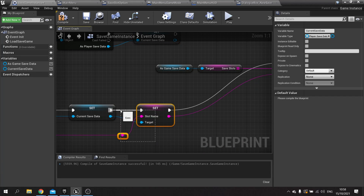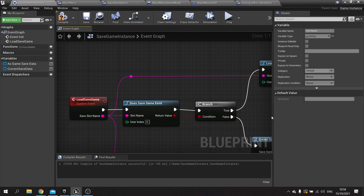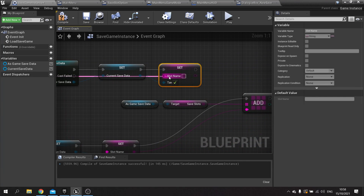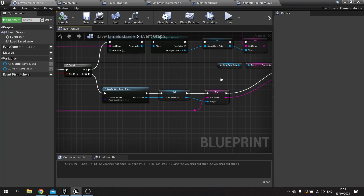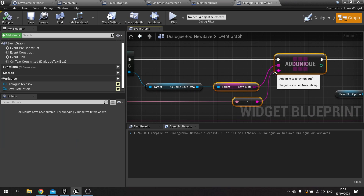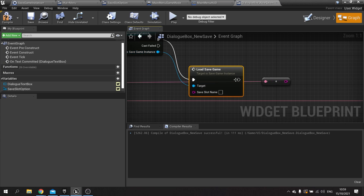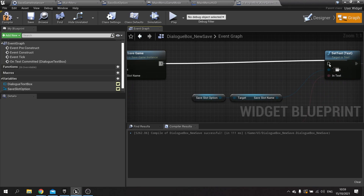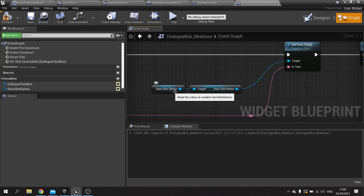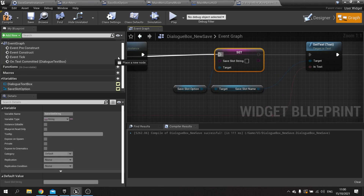We then want to do the same Set Slot Name logic for the existing path. Now I'll go back to our dialog box and replace what we had with a call to the game instance Load Save Game event, plugging in the save slot name — that will go ahead and create a new one. We also go across to the save slot option and Set Slot String, setting it to that string.